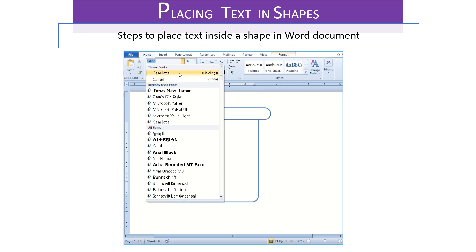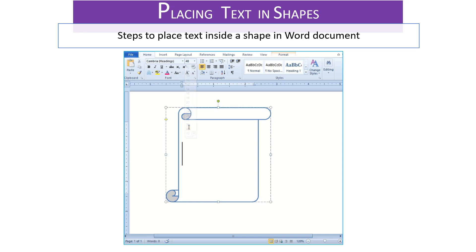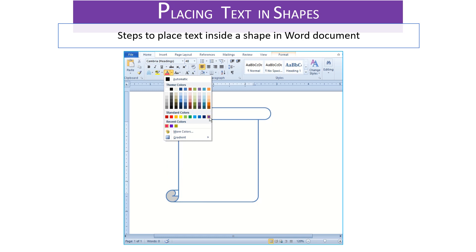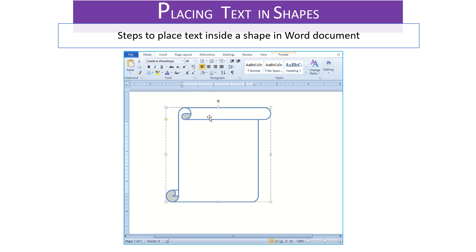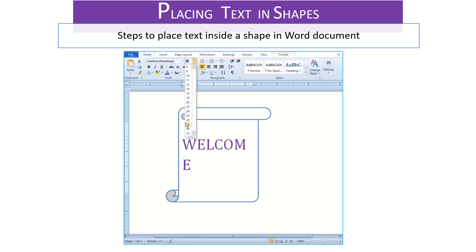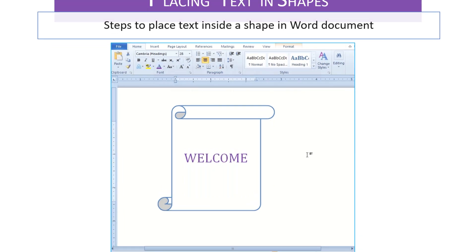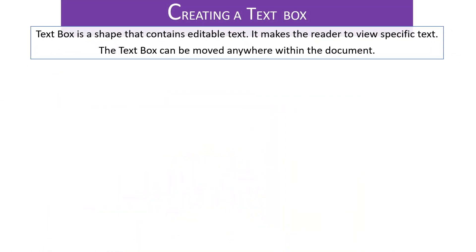Text Box. This is a shape that contains editable text which means the text that could be changed anytime we wish to. It makes the reader view specific text. The good thing about this text box is that it could be moved anywhere within the document.